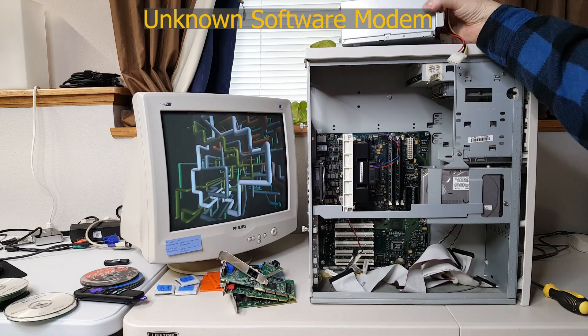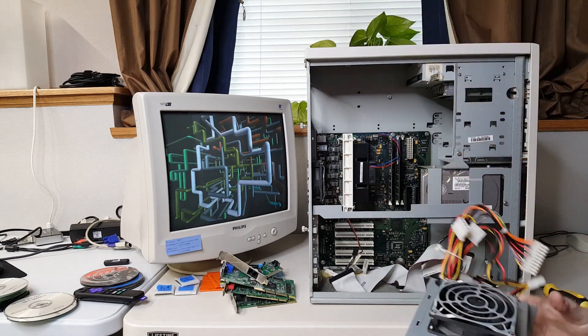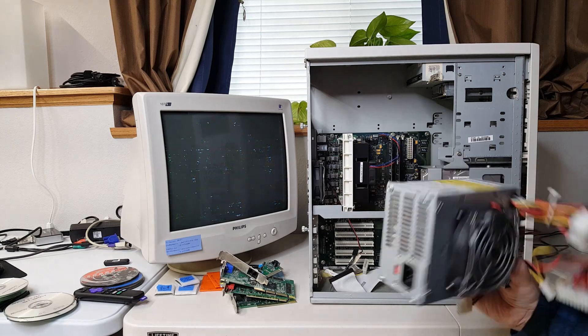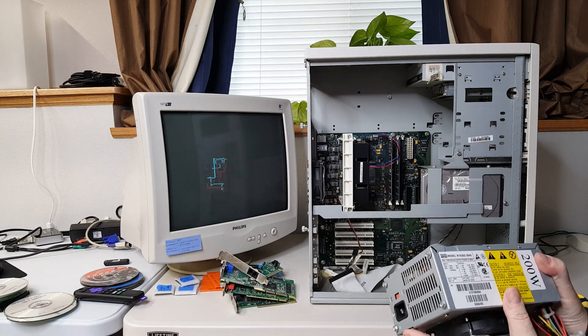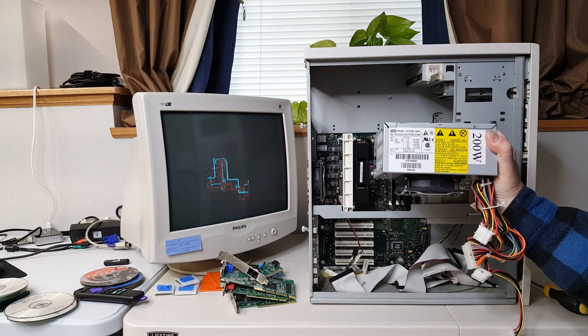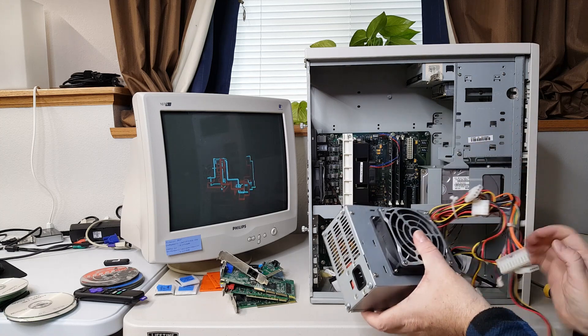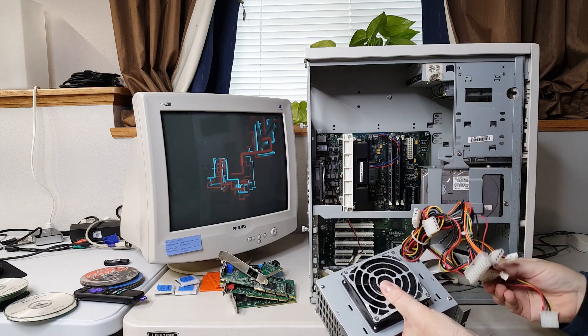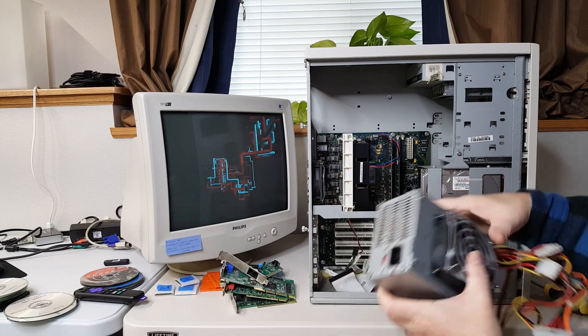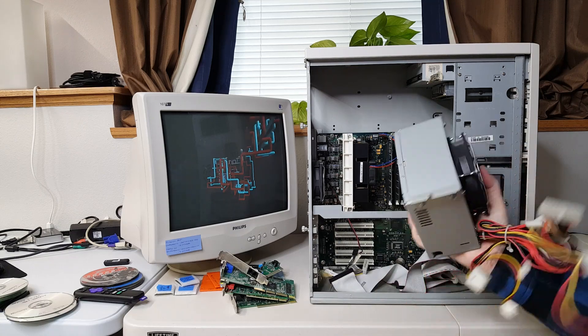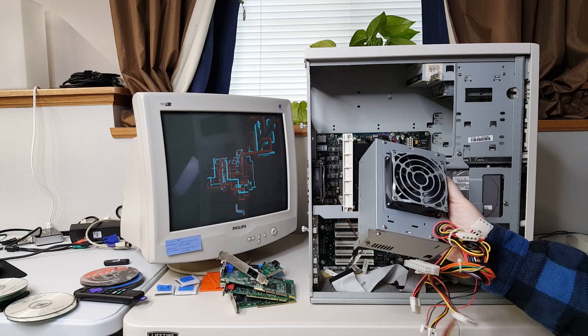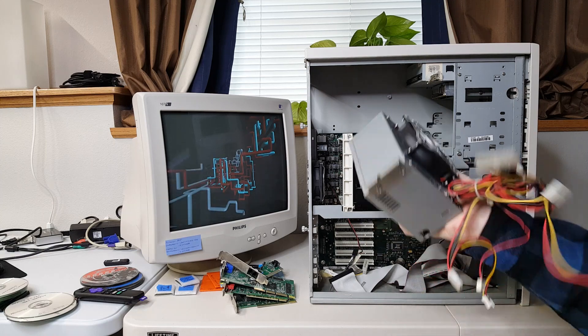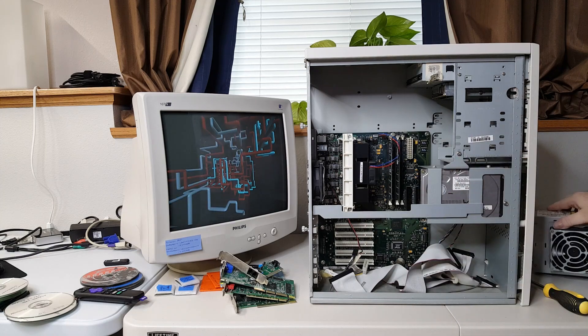And the power supply for this Thunderbird 750 is an Aztec 200 watt. It's a standard ATX of the time. You'd think possibly they would put something beefier in here but it's very clean. And here we have our 200 watt power supply.